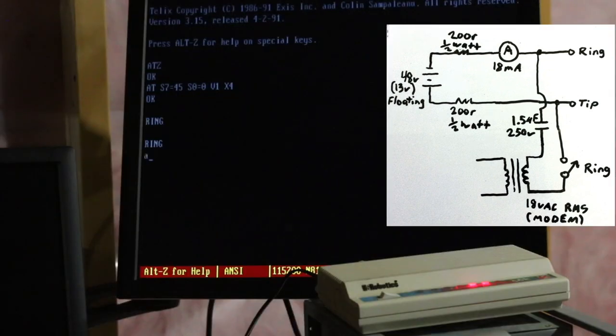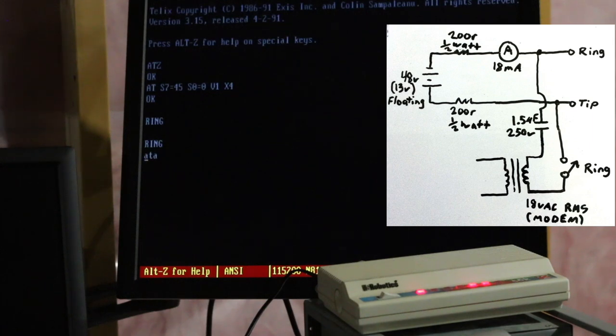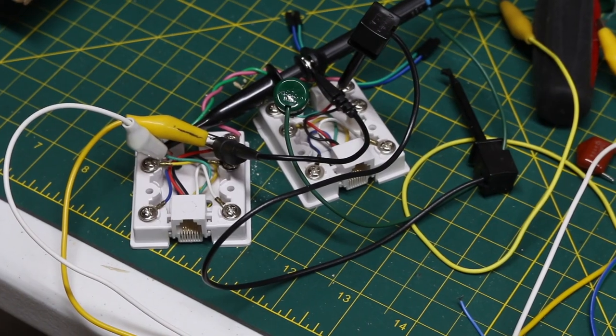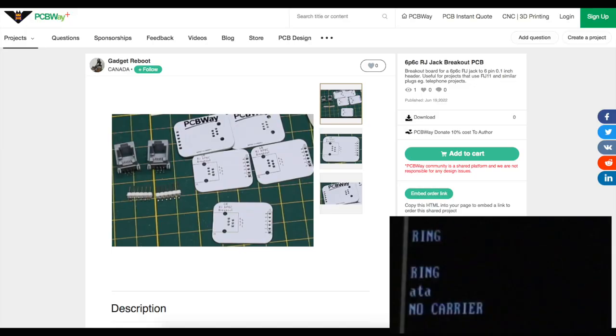Now that I have a functioning telephone line I can continue developing it into a more complete system capable of generating and detecting DTMF tones so I can interpret dialed numbers, generate call progress tones and work on handling the interaction between two sides of a phone connection. Thanks to PCBWay for sponsoring this project and thanks for watching. I'll see you next time.